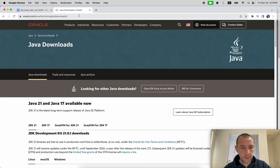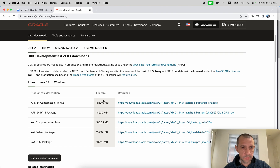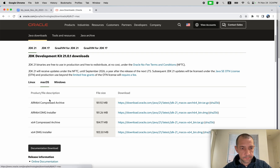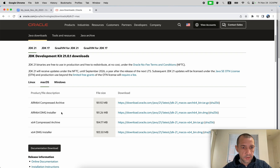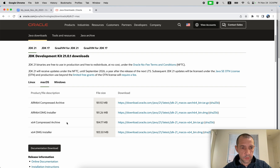Now let's go to the Oracle Java download page. The latest available right now is JDK 21, but depending on when you're watching this video there might be newer versions available — it doesn't really matter for the purpose of this video. Click on macOS and you'll see a few download links. Download the ARM64 installer if you're running on Apple chip, or the x64 version if you're on Intel chip. To check, go to Settings > About This Mac. In my case I have Apple chip and I'm running macOS Sonoma, so I'm going to download the ARM64 one.